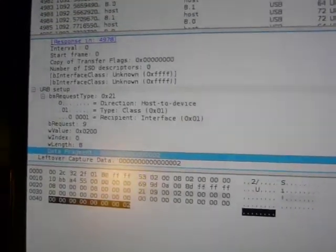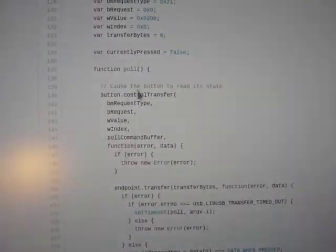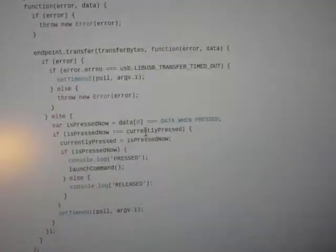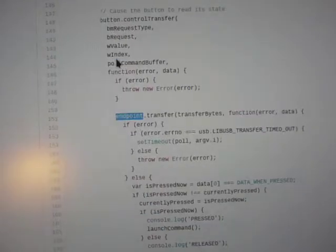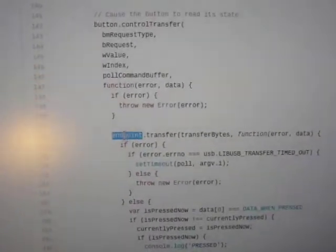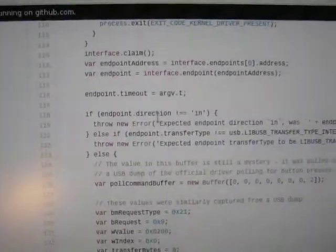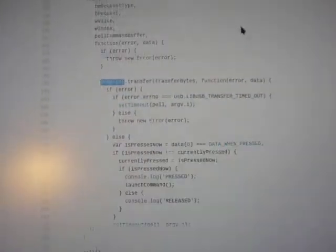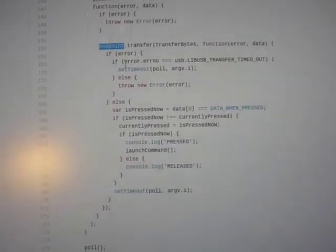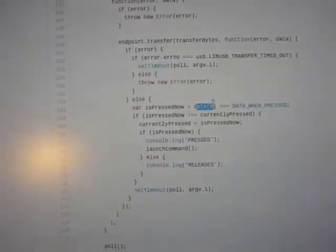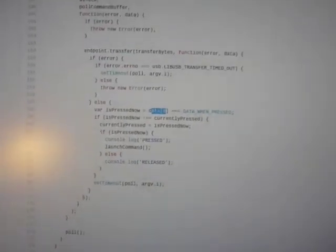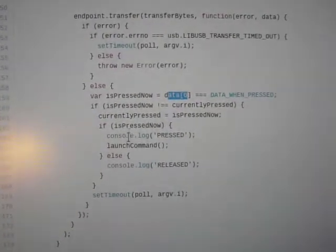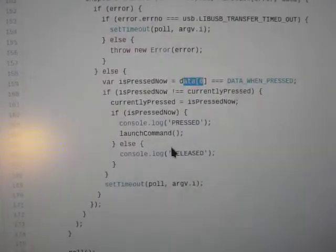So I do that, I send that control transfer, and once that completes, then I initiate the interrupt transfer. I've configured this endpoint here to be an interrupt transfer. And that basically gets me back 8 bytes. I grab the first one, because that's what actually changes when you hit the button. And there you go. I try to interpret it, and I figure out if the button is pressed or not.